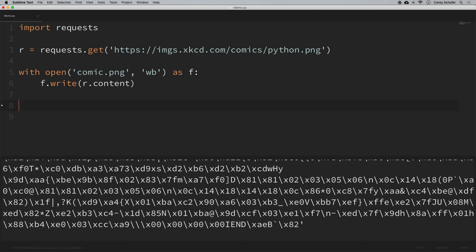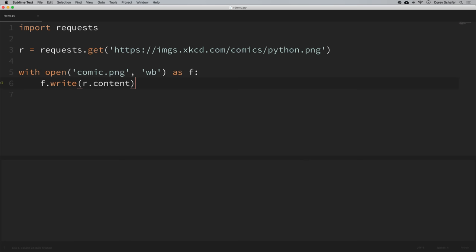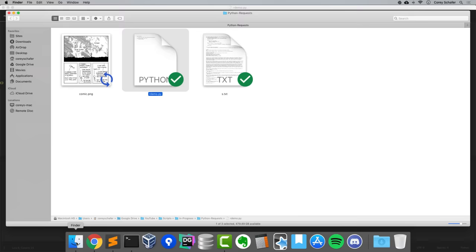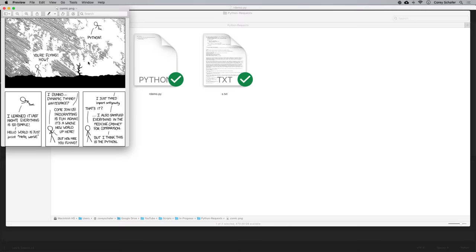This code is going to save the file in the same directory as our Python module. If we run this and open that directory, there should be an image saved there as well. We can see that we have the comic.png right there, and if we open it up, it is the comic from that website.